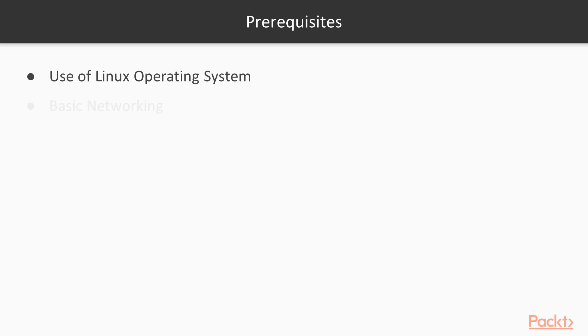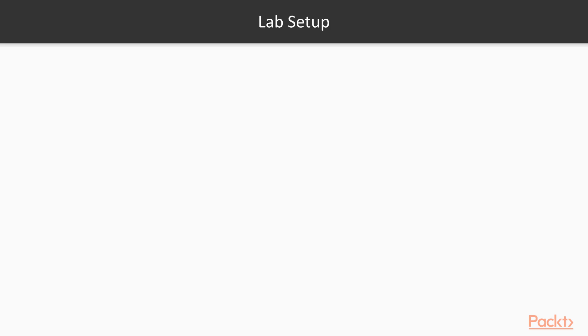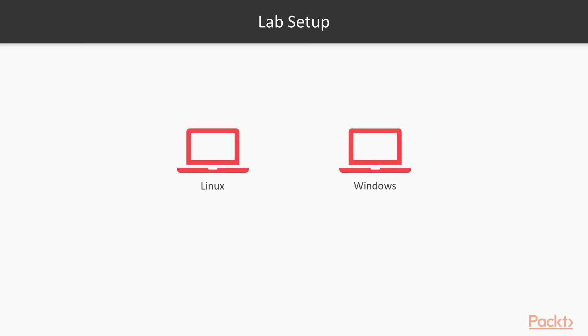Regarding lab setup, the lab setup is very simple. We have two machines in our virtual system: one is Linux, one is Windows. We will use both of these machines, and inside these machines, we are going to use packet analysis tools.